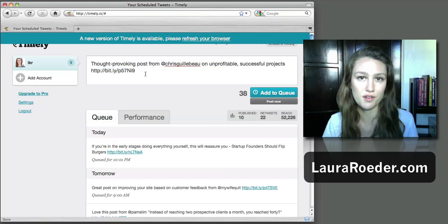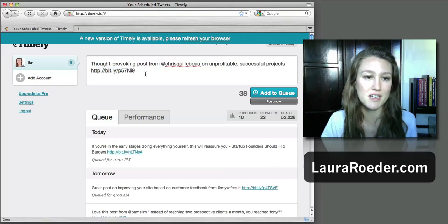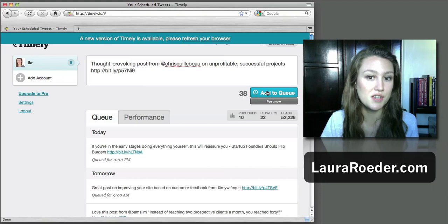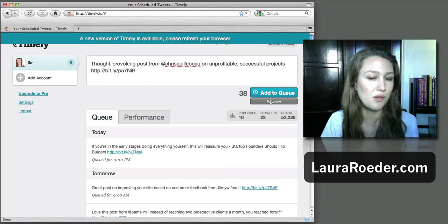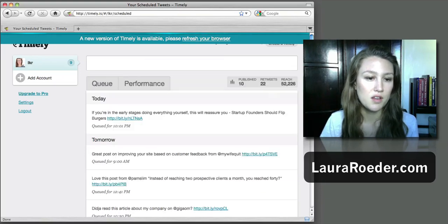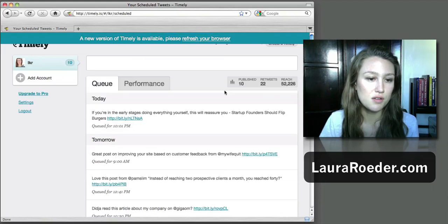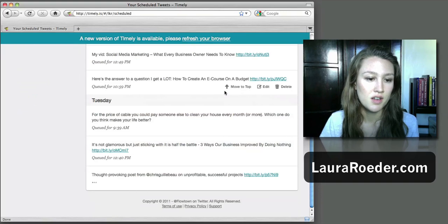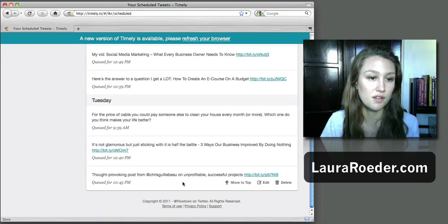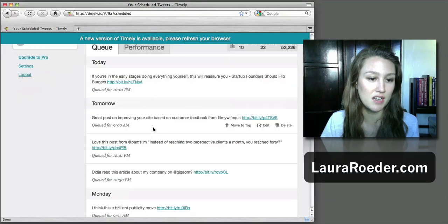And then you just hit 'Add to Queue,' or you have the option of posting now if you want to. But when you add to queue, you can see it automatically goes down here - for me it's on Tuesday.